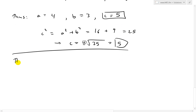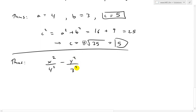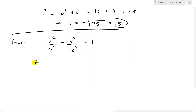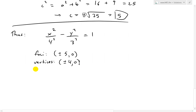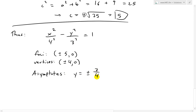To conclude: for the hyperbola x squared over 4 squared minus y squared over 3 squared equals 1, the foci are at plus or minus 5 and 0, the vertices are at plus or minus 4 and 0, and the asymptotes are y equals plus or minus 3 over 4 times x.